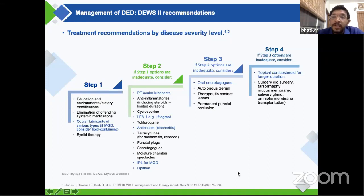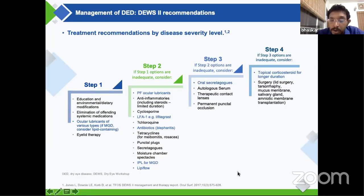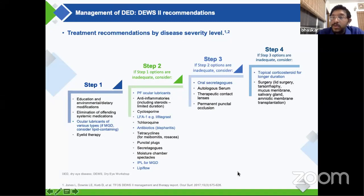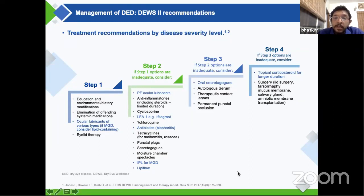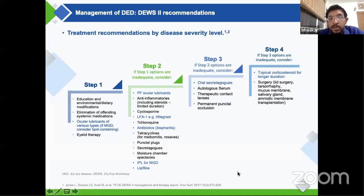Step two is also the time to consider anti-inflammatory treatment modalities, whether lifitegrast or cyclosporine. In an Indian context, you also have the option of topical chloroquine, even though published literature is not significantly available. You would look at antibiotics for blepharitis, tetracycline for its anti-inflammatory effect especially when associated with rosacea-induced blepharitis and dry eye. You would look at temporary plugs, and if MGD is significant, you could consider Lipiflow or IPL.